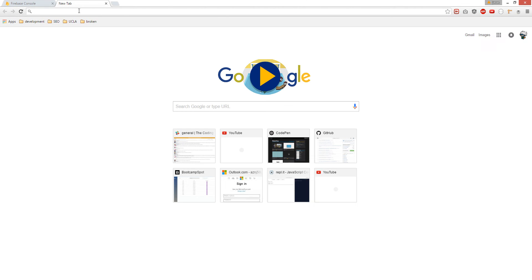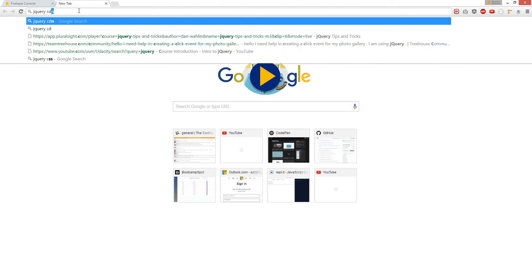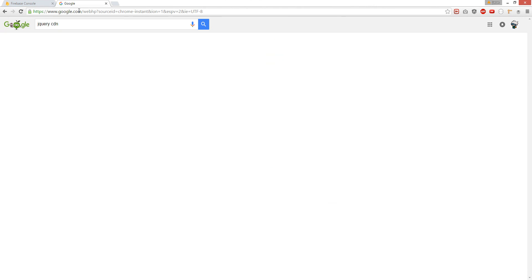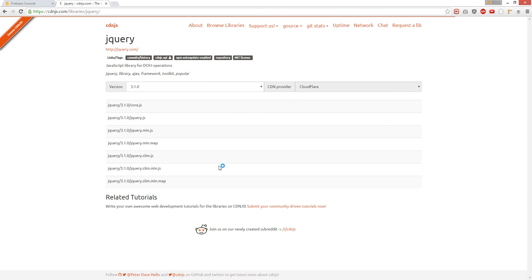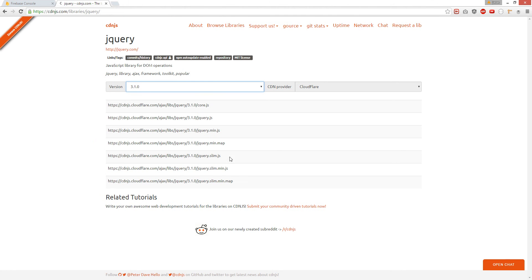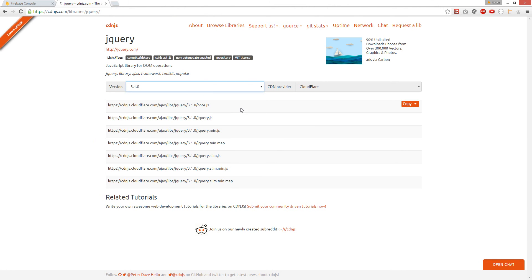Next, we're going to get jQuery — the jQuery CDN. I'll use jQuery, so this one.